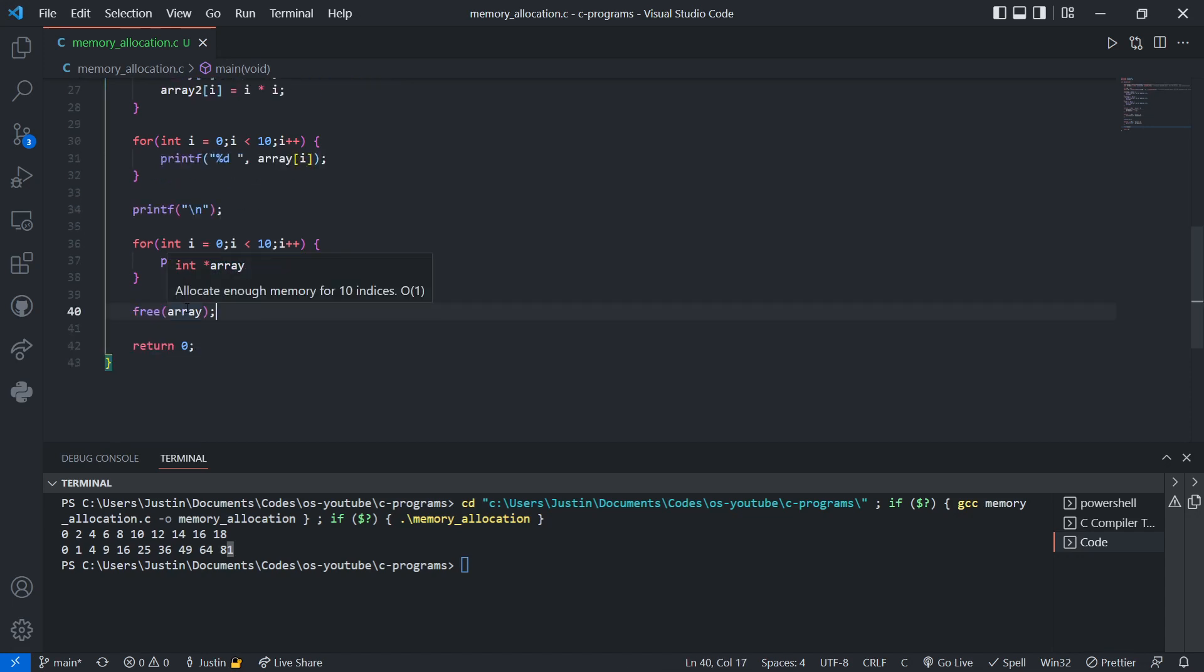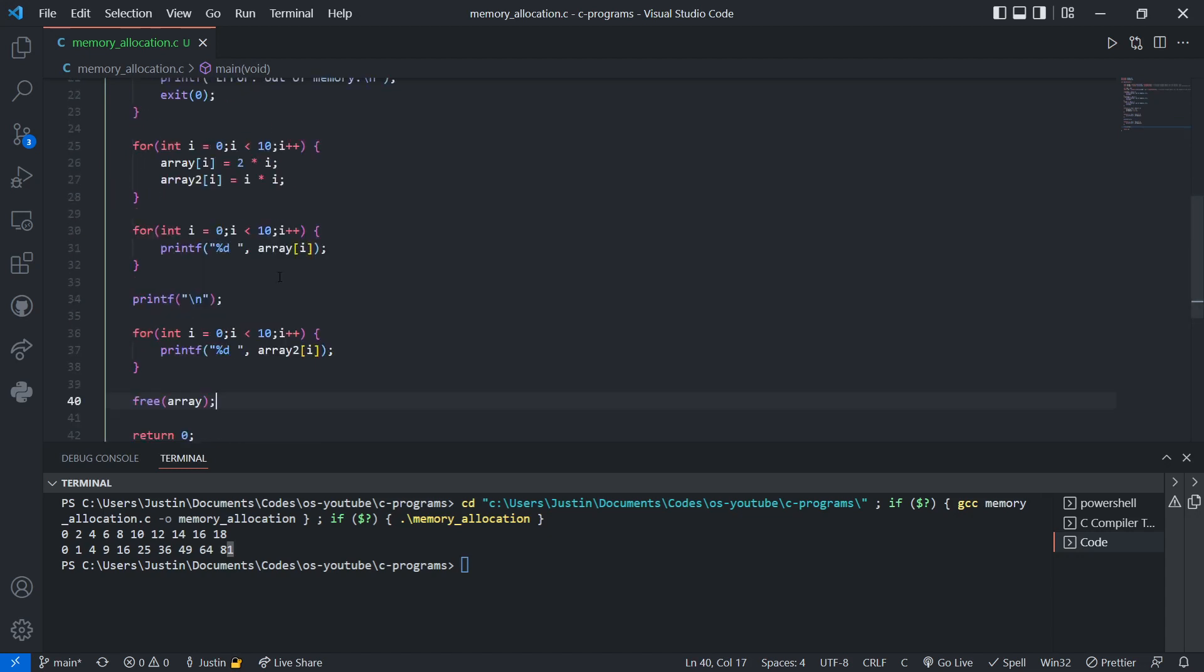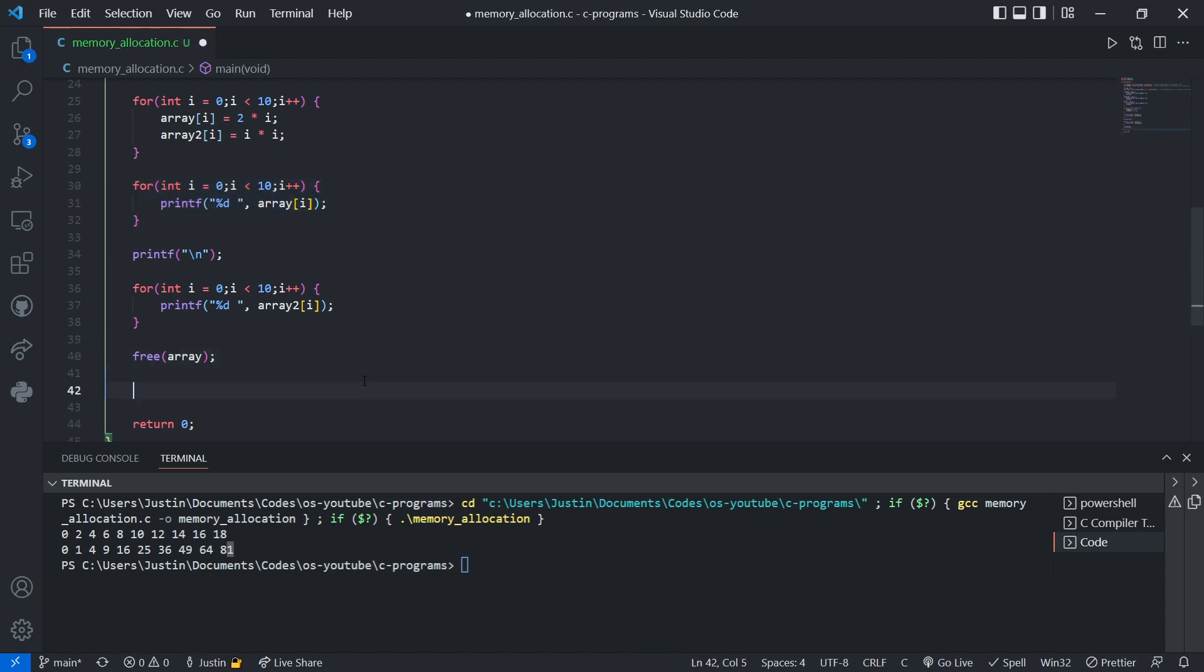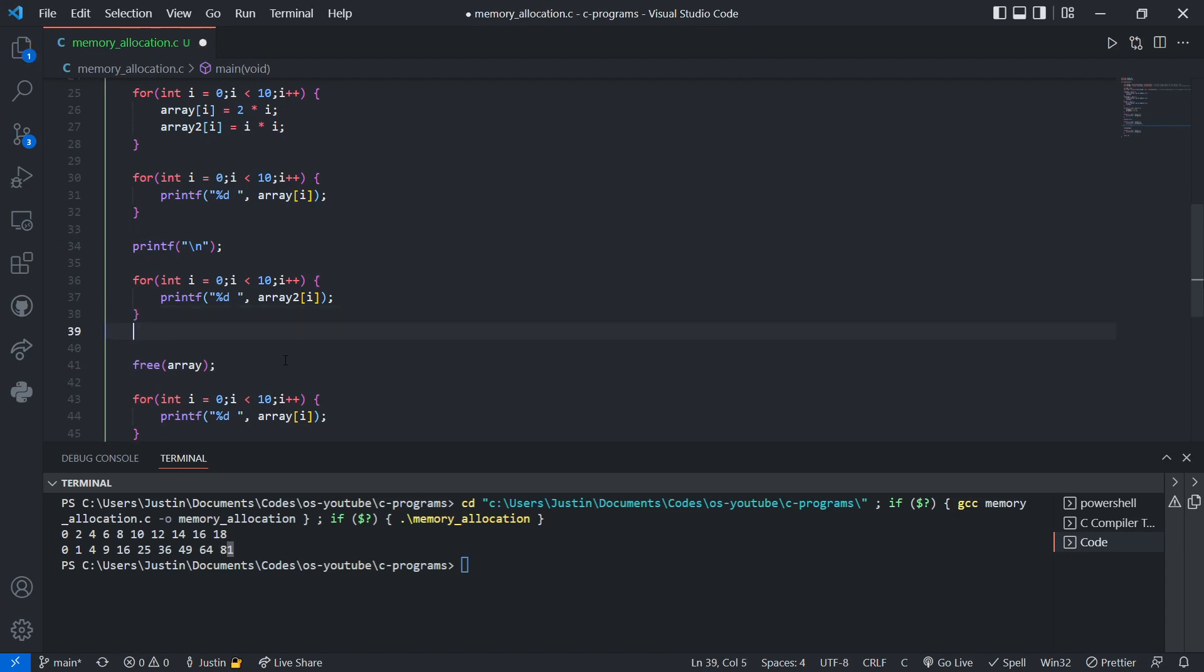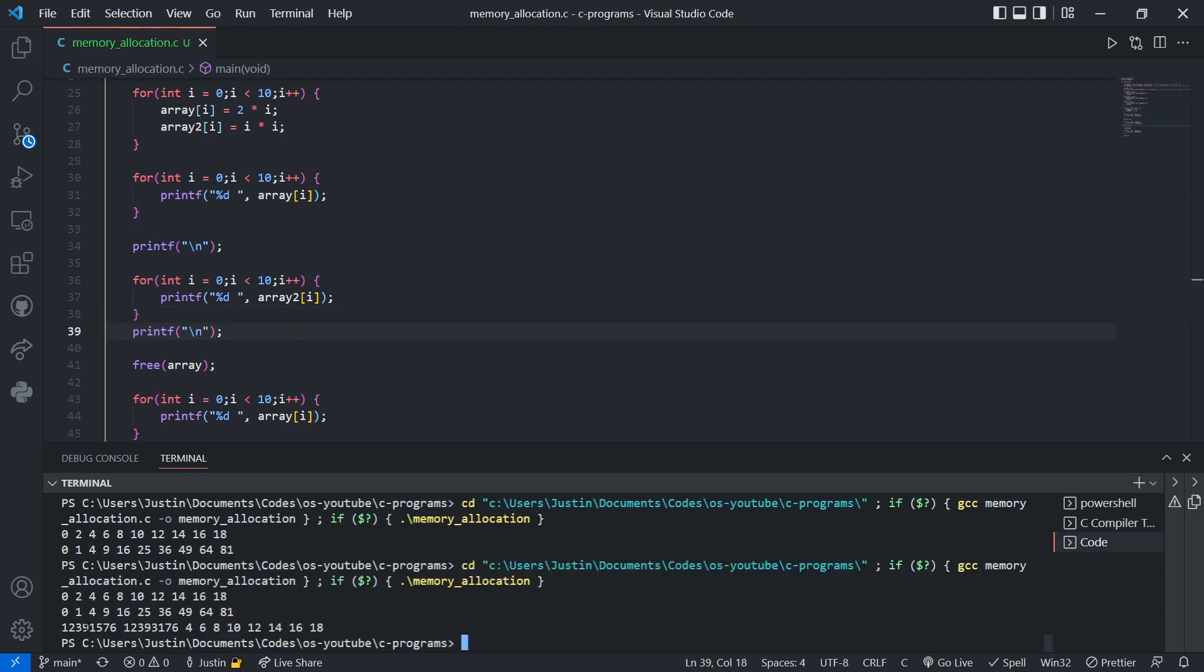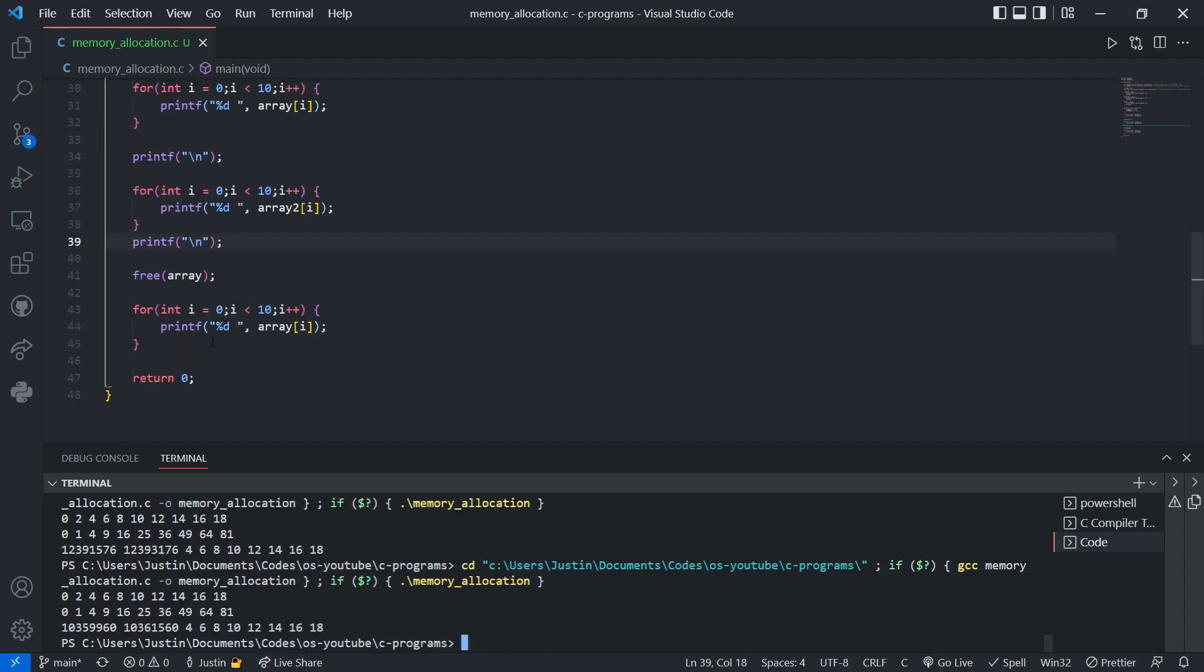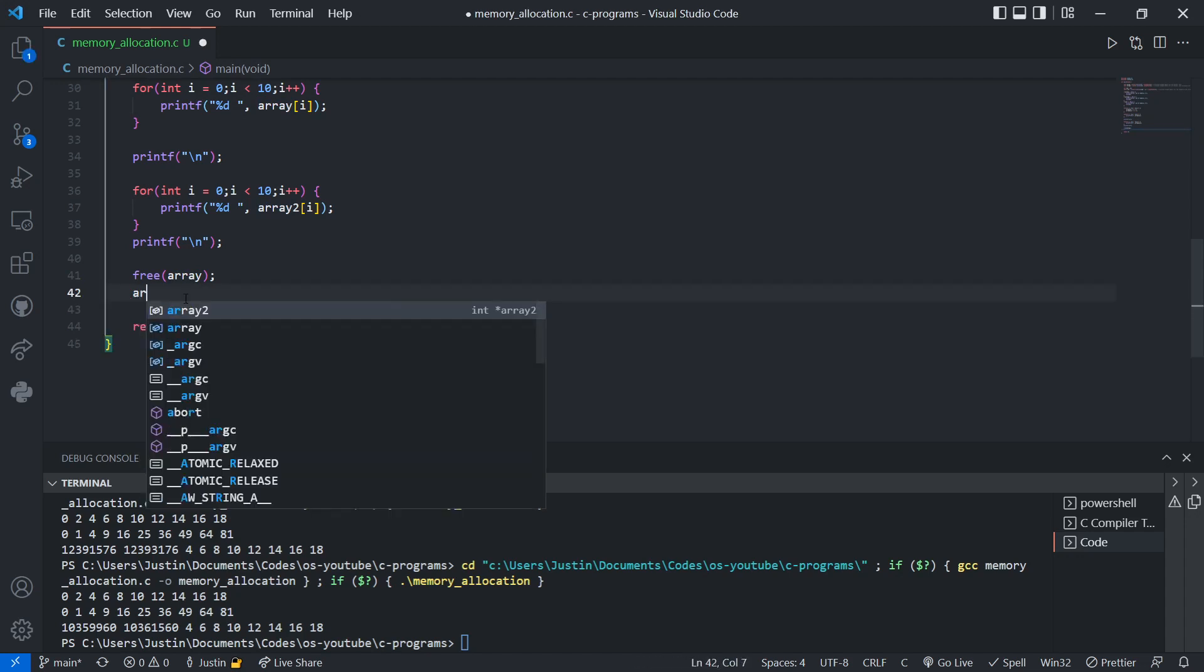But now, array is still pointing to the memory address, even though it's been freed. So if I copy this, well, I'll also need this too. You see how I get garbage values here? I get something random. I didn't want that. And I run it again, I get something different. That's undefined behavior. And this is also called, this array becomes a dangling pointer, which means it's still pointing to the memory that was allocated, but it's not allocated anymore. It's free.